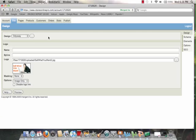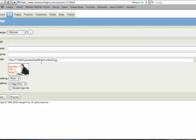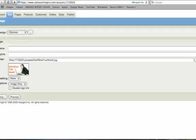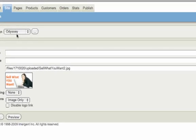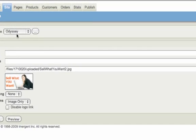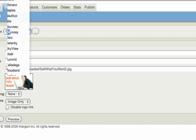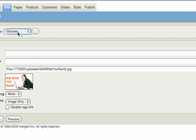Now this panel right here basically controls what your site's going to look like. And so what I want to draw your attention to is this individual thing right here. This allows you to select different layouts for your website.